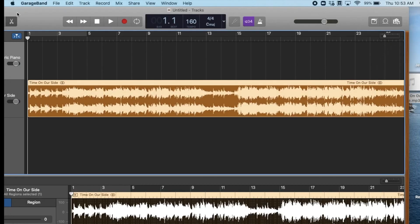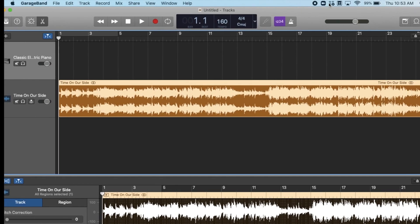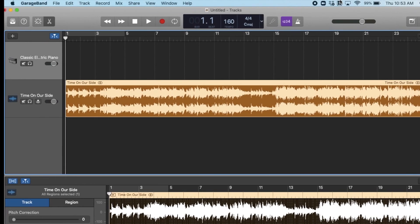You can also save your project in GarageBand by clicking file and then save, and you can come back and work on it later.